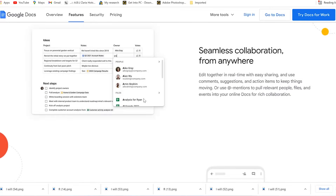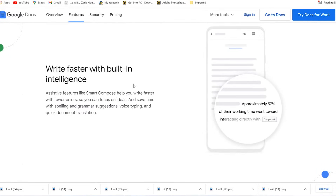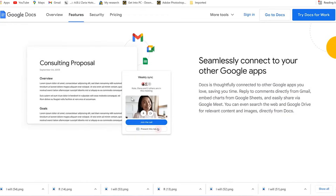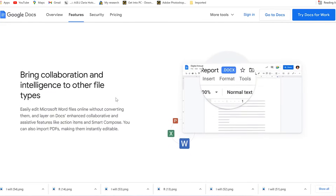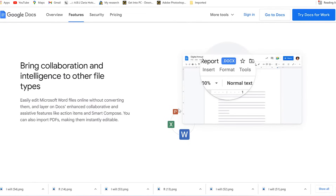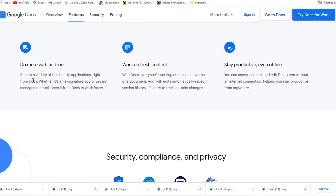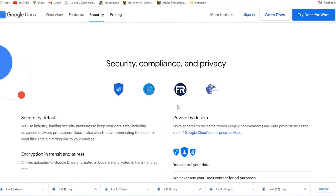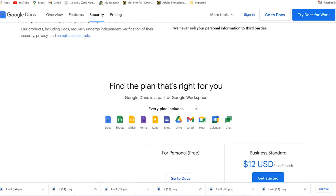It comes with different features — you can write faster with built-in intelligence, bring in collaboration, and work with other file types like PowerPoint, Excel, and Microsoft Word. You can do more with add-ons, stay productive, and even work offline. Security, compliance, and privacy are all covered.